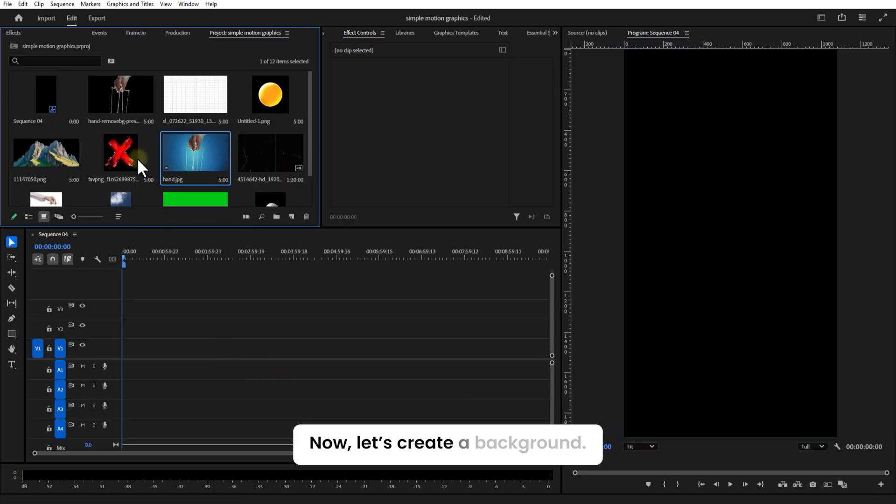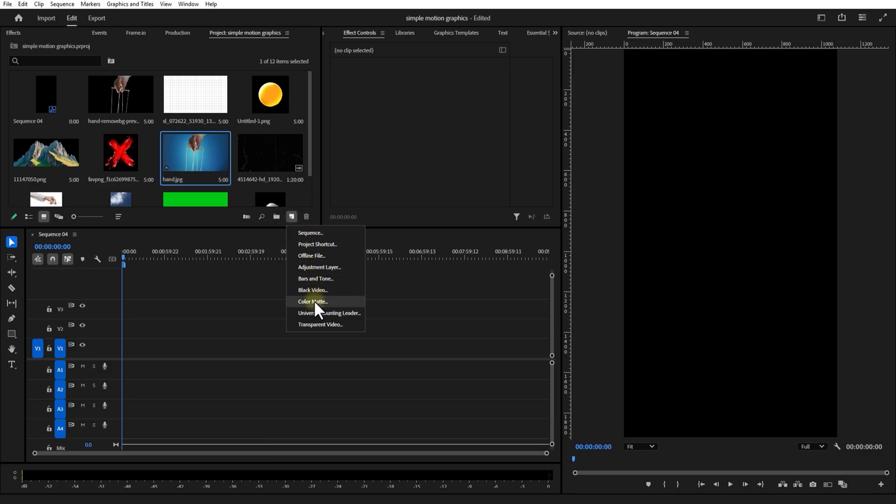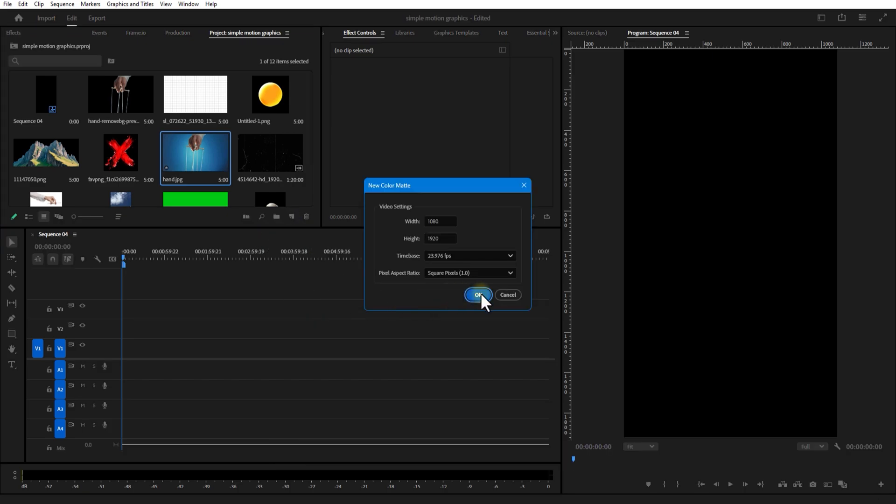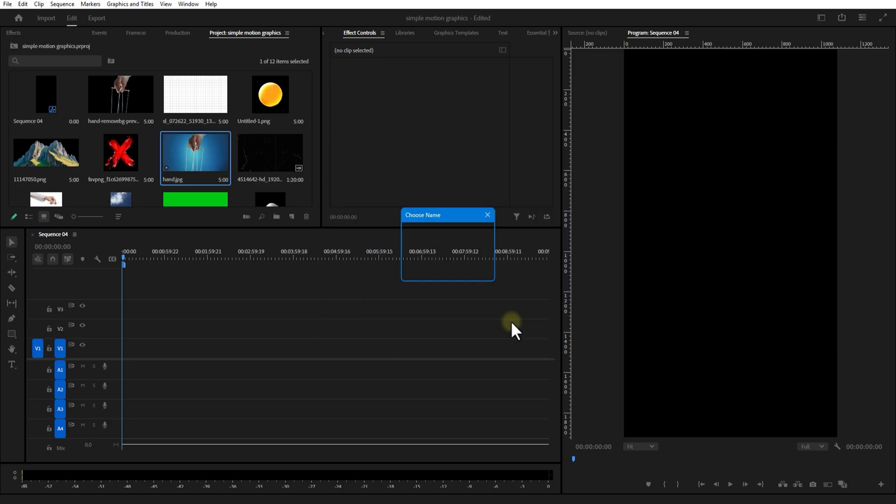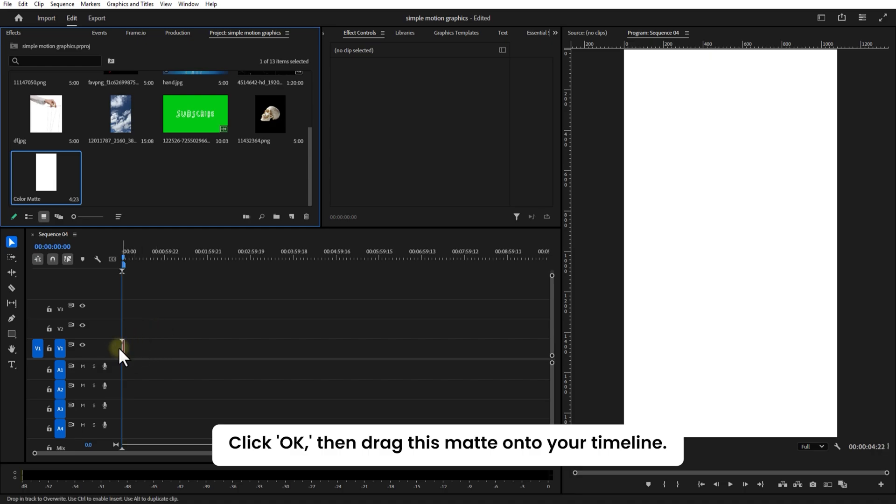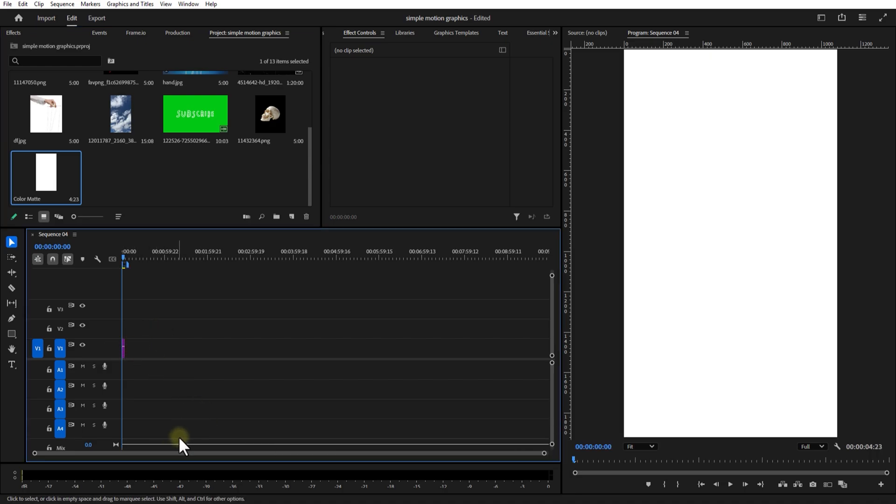Now let's create a background. Go to New Item, select Color Matte, and pick a sharp white color. Click OK, then drag this matte onto your timeline. Boom, our background is set.